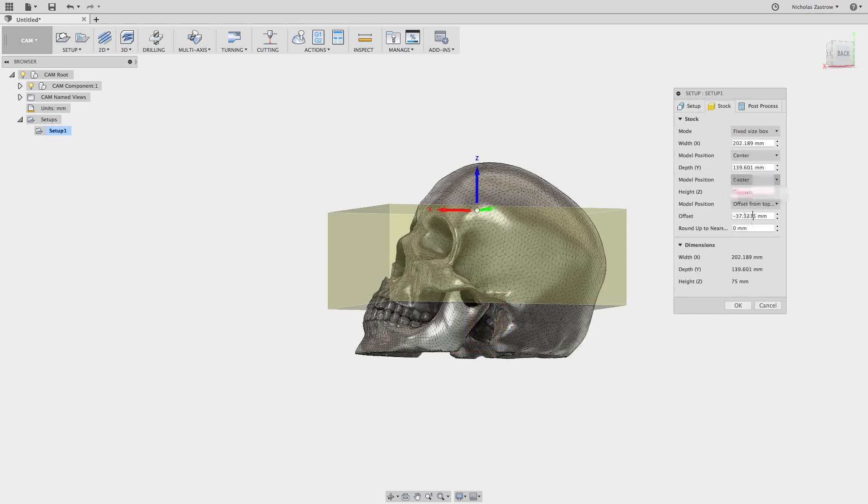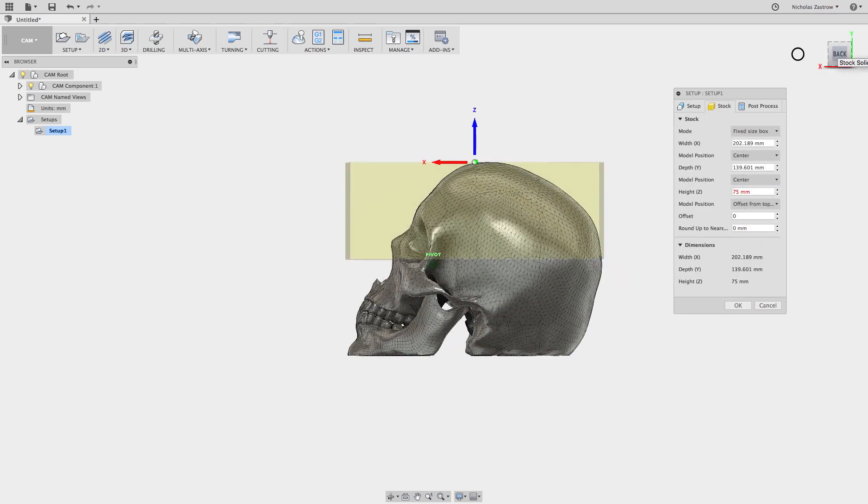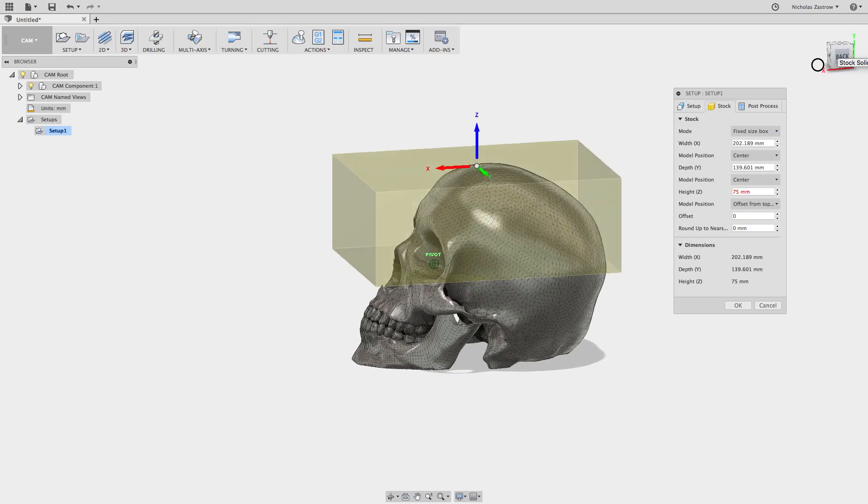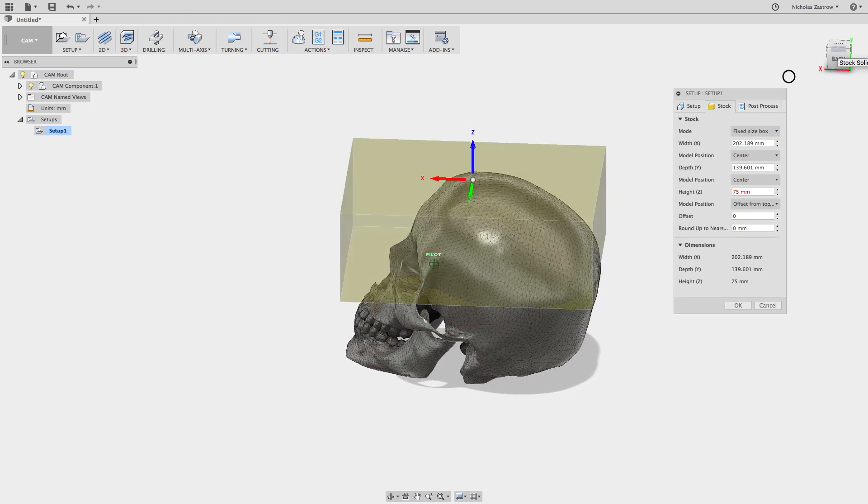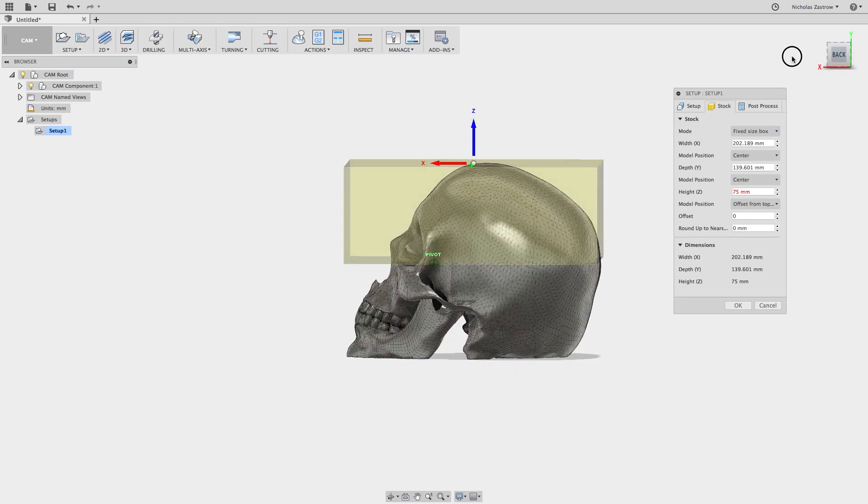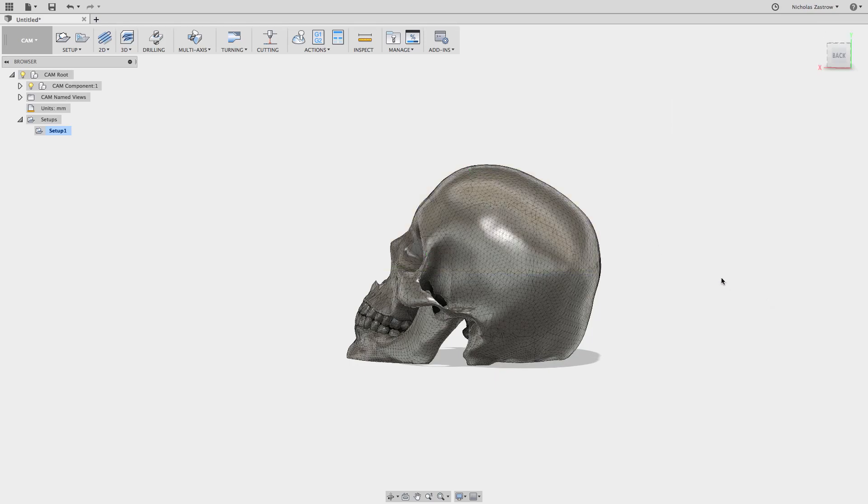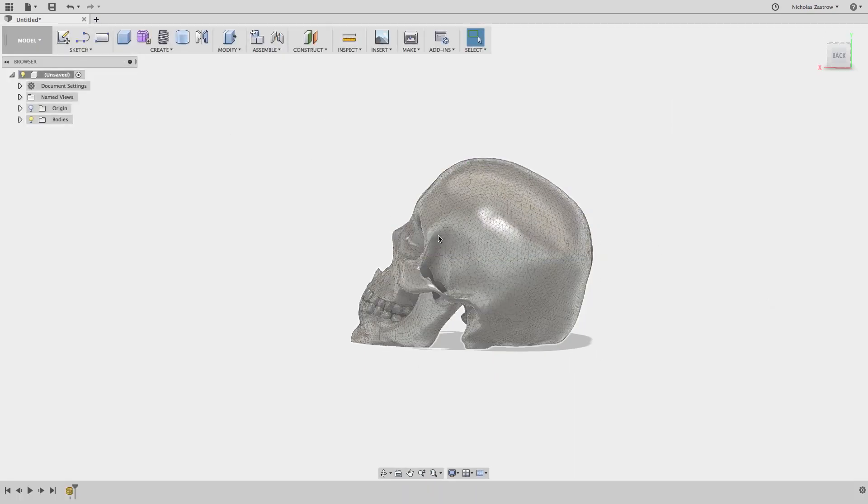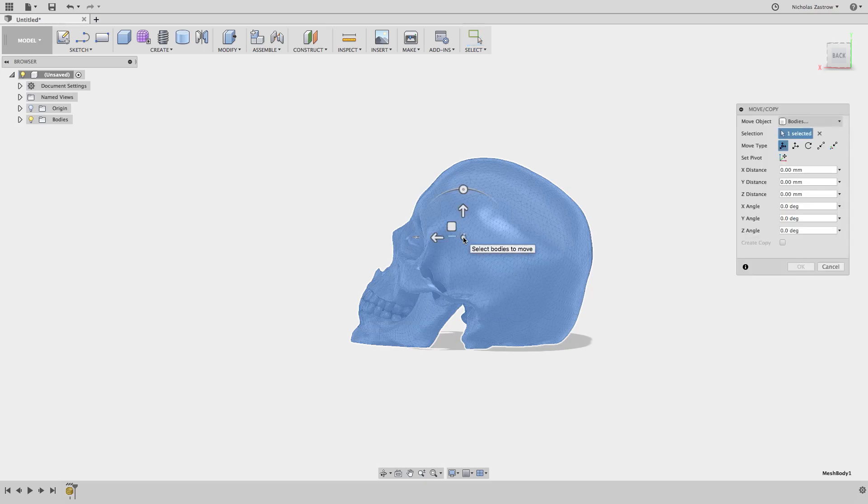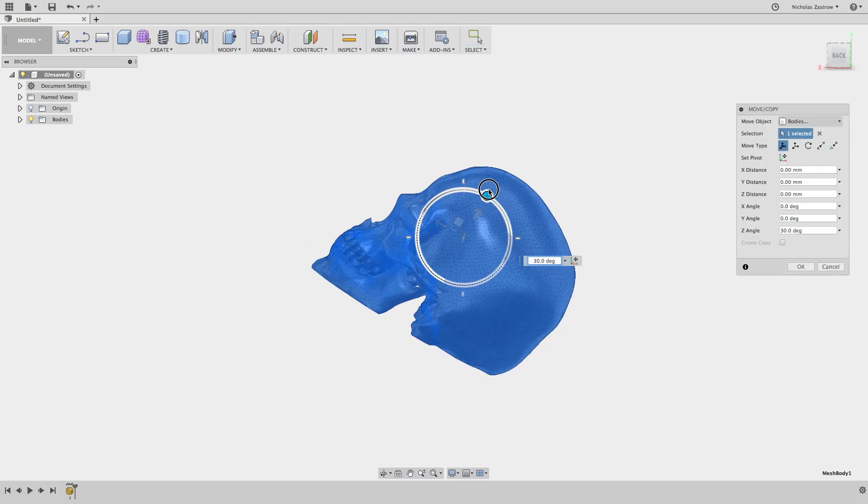Now we go back into our stock and actually I want this kind of at an angle, so I'm going to go ahead and jump back into my model and rotate this upwards about 30 degrees.